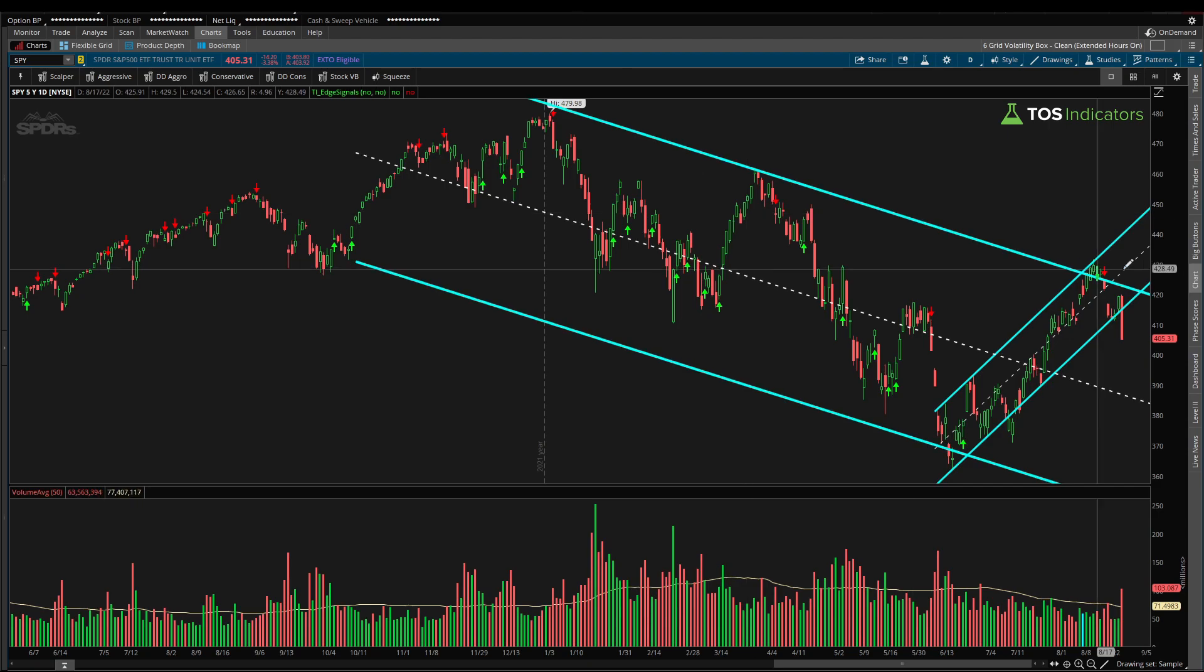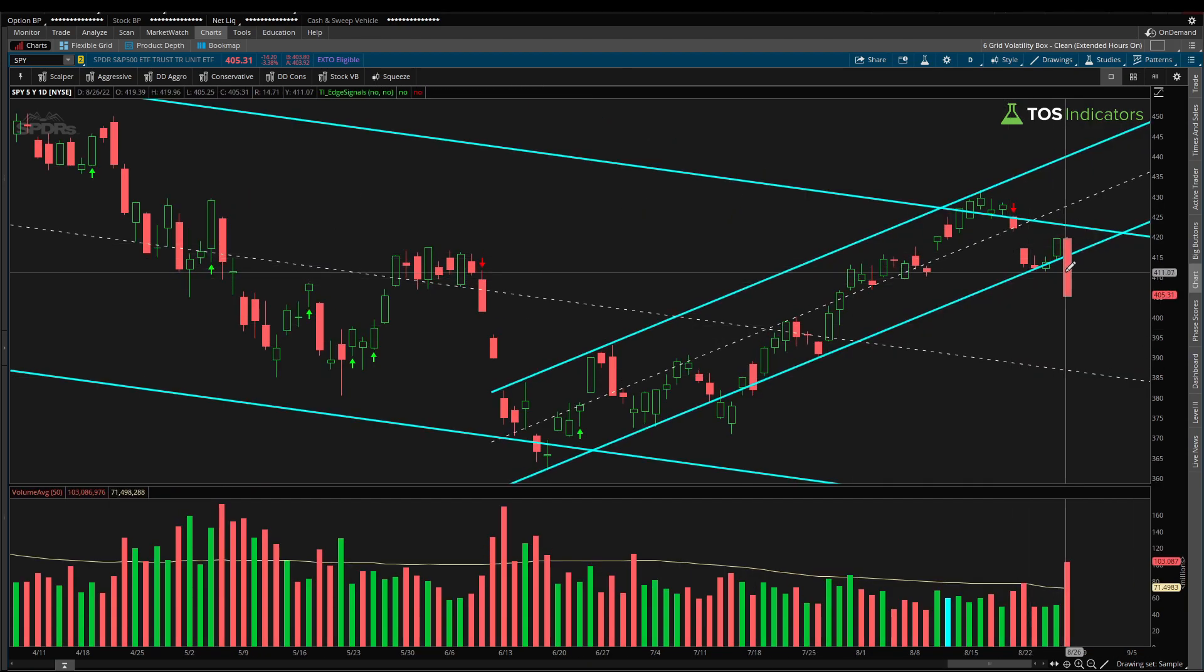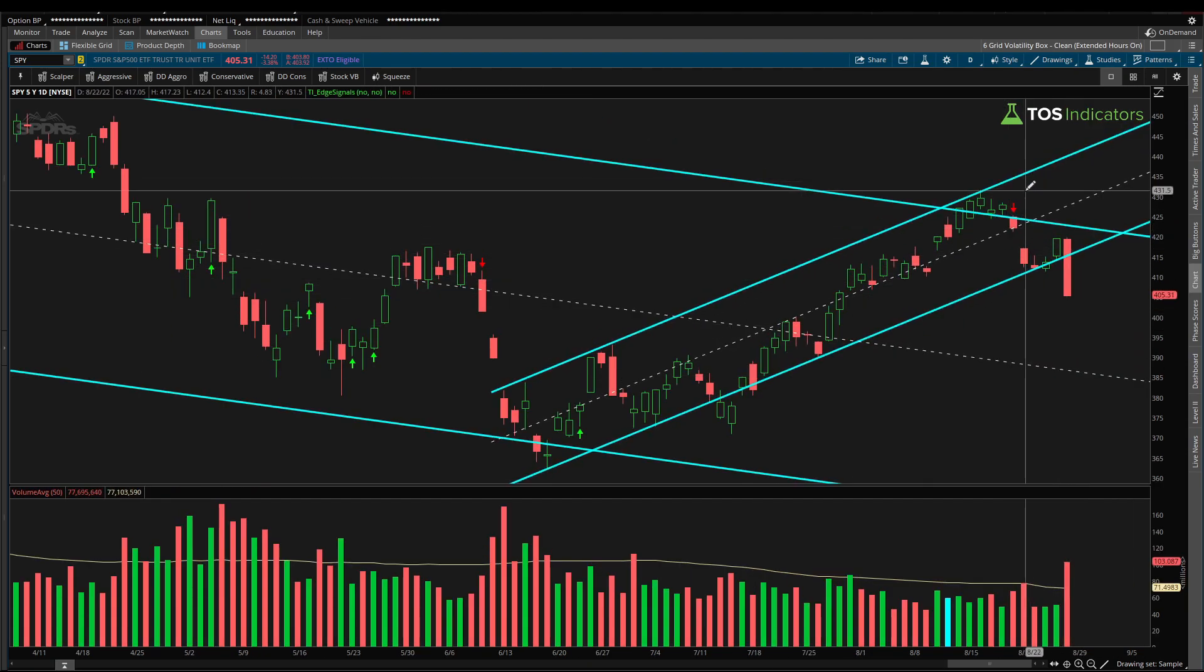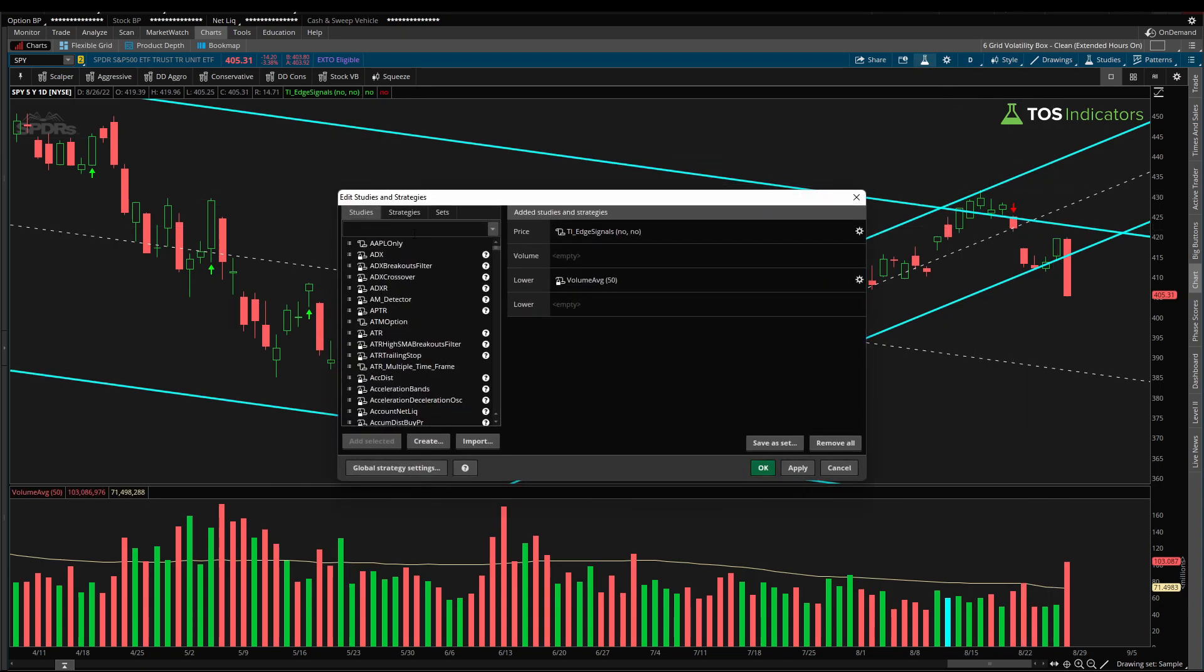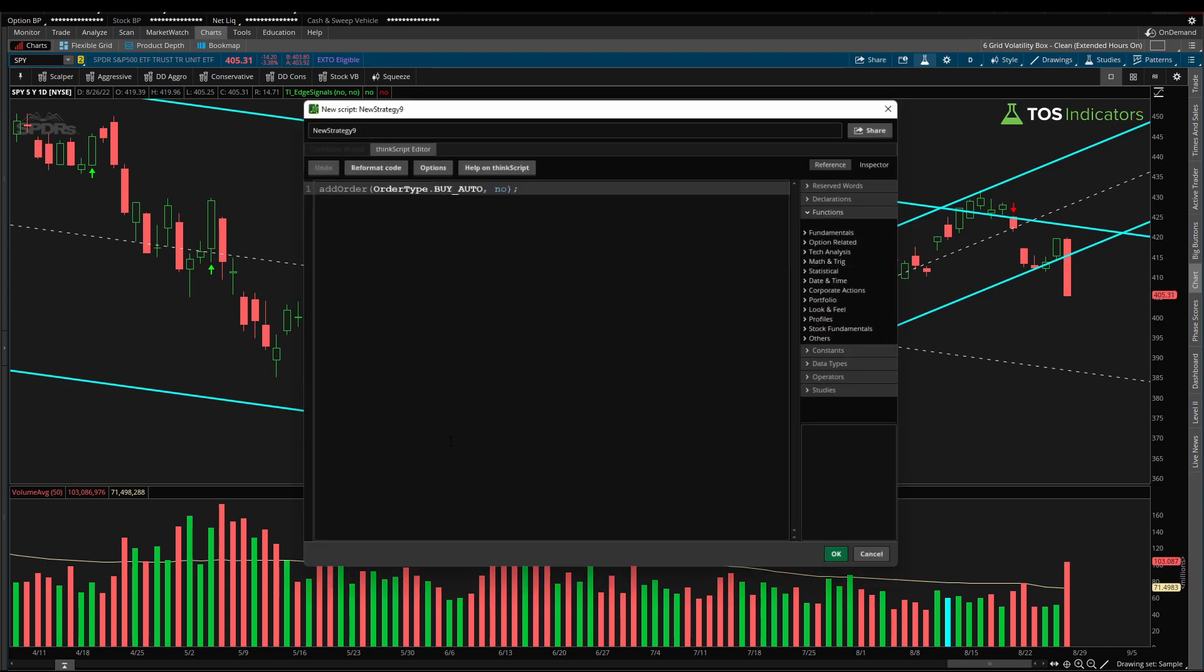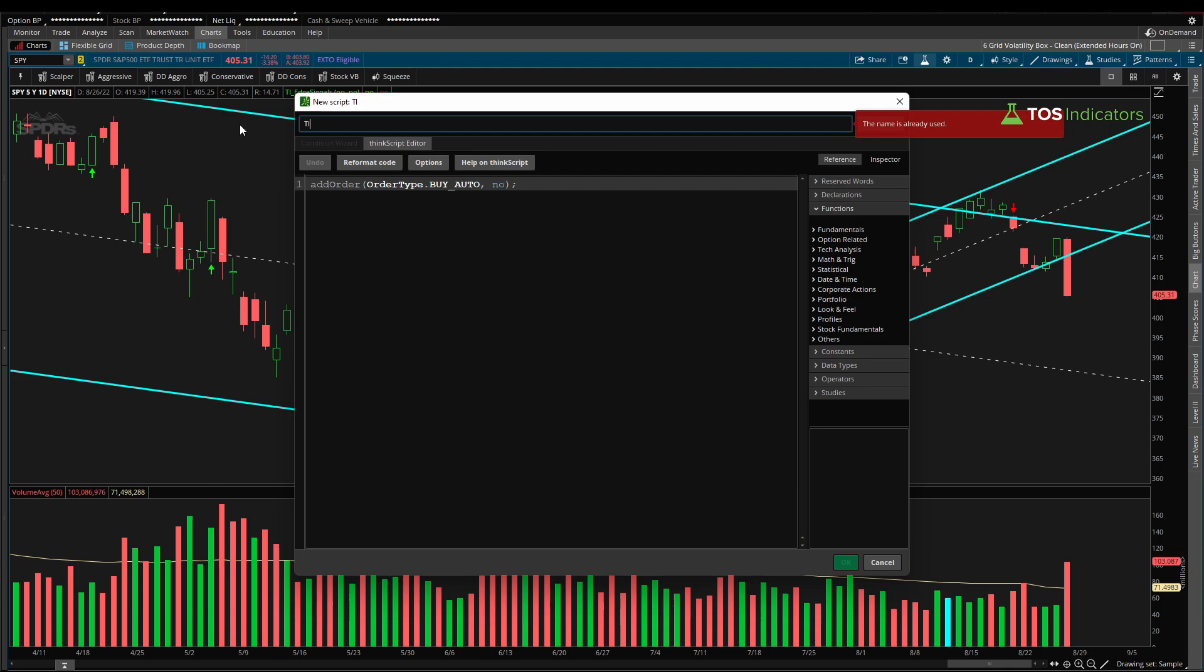Now let's go ahead and start writing some code to see what tends to happen after we have days like this. To get started, click the studies icon, switch over to the strategies tab, and then click create. Now inside of this code, this is going to be some very simple code. I don't think we'll need more than maybe three or four lines at most. So let's call this something like TI_SPY_Research.